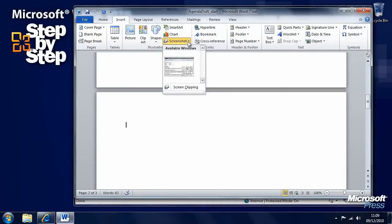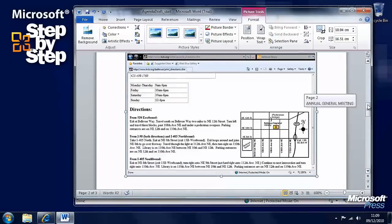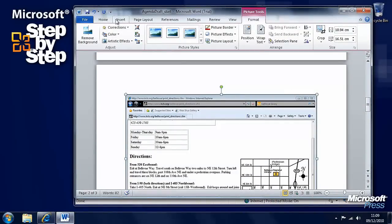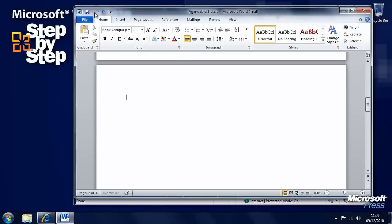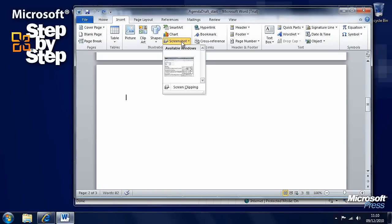It'll show you the available windows. If we click on this image here, it will insert that entire window, which we don't want. So we'll undo that. We'll go back to the insert tab, and we want to insert a screen clipping.